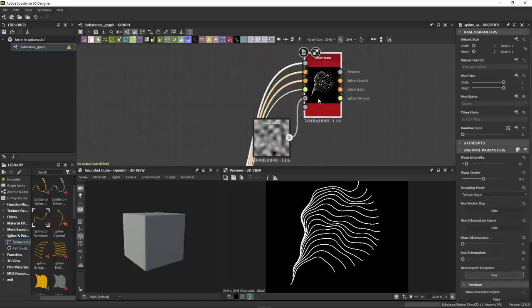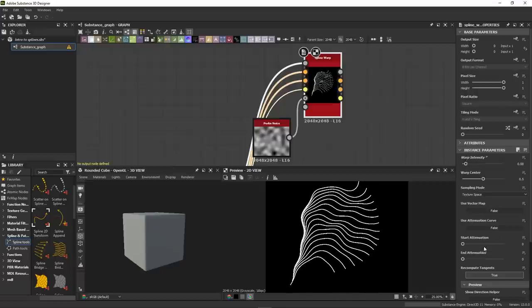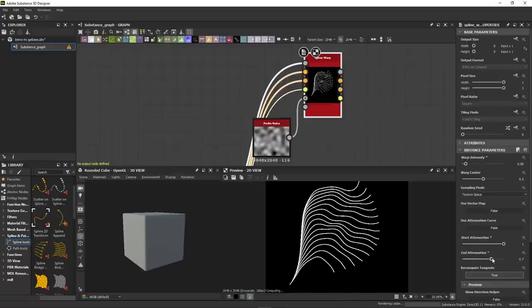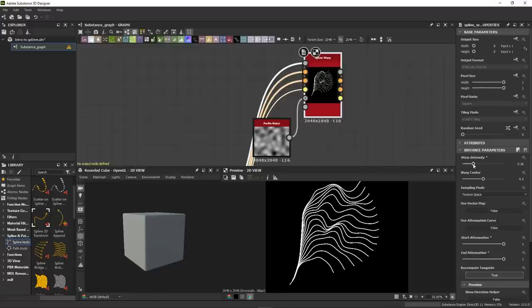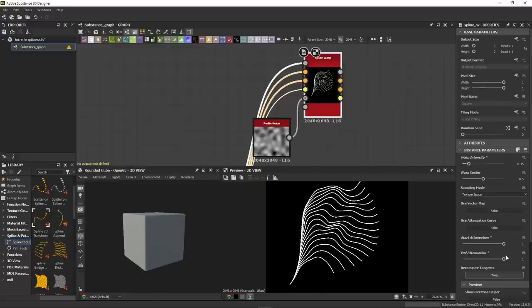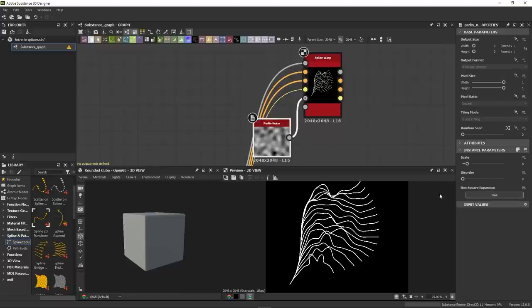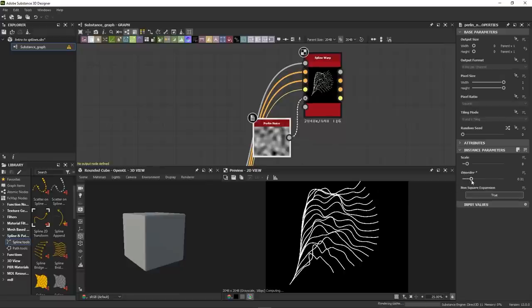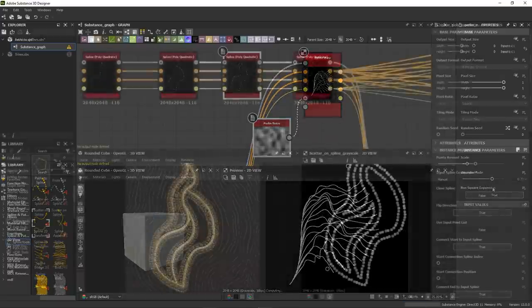Finally, the spline warp will deform your splines using either a grayscale or vector input. And it comes with very nice options, like the ability to attenuate the effect, either with the sliders or with the map. And here again, you can switch between different sampling modes.